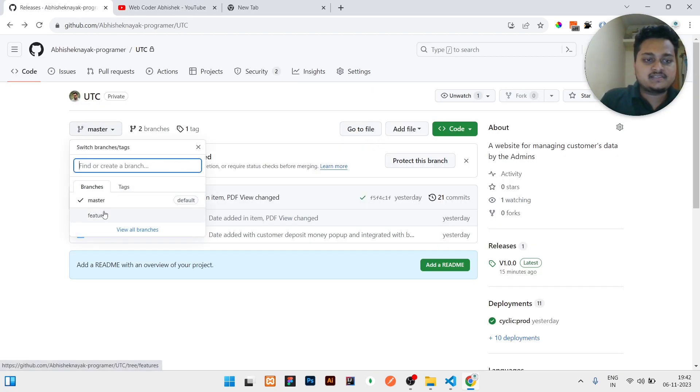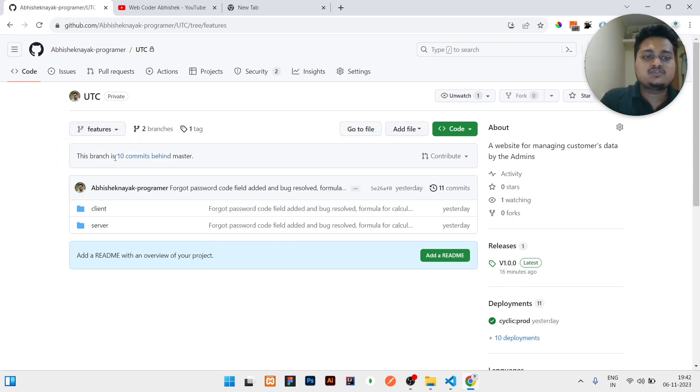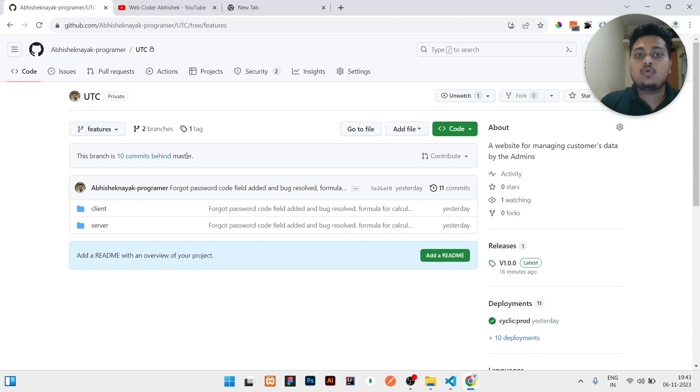You can see right now I have two branches here, but when I go to the features branch you can see there is showing 10 commits behind. That means we have 10 commits forward in master branch but we don't have that updated code in feature branch.